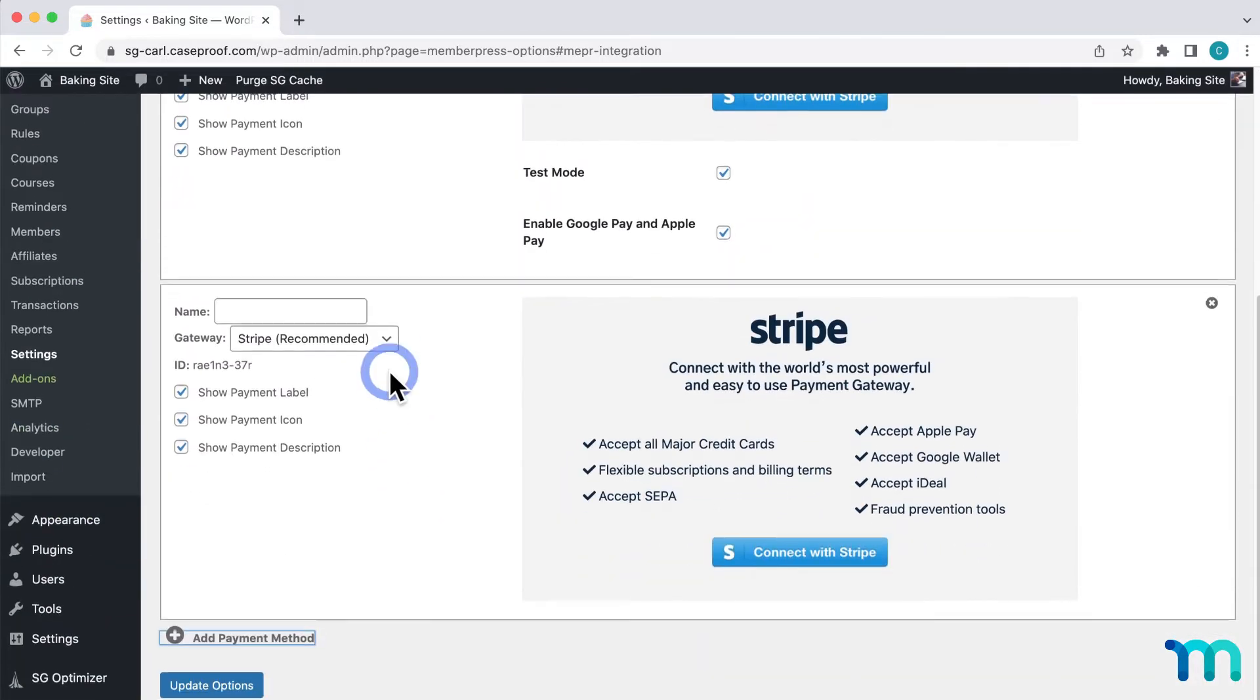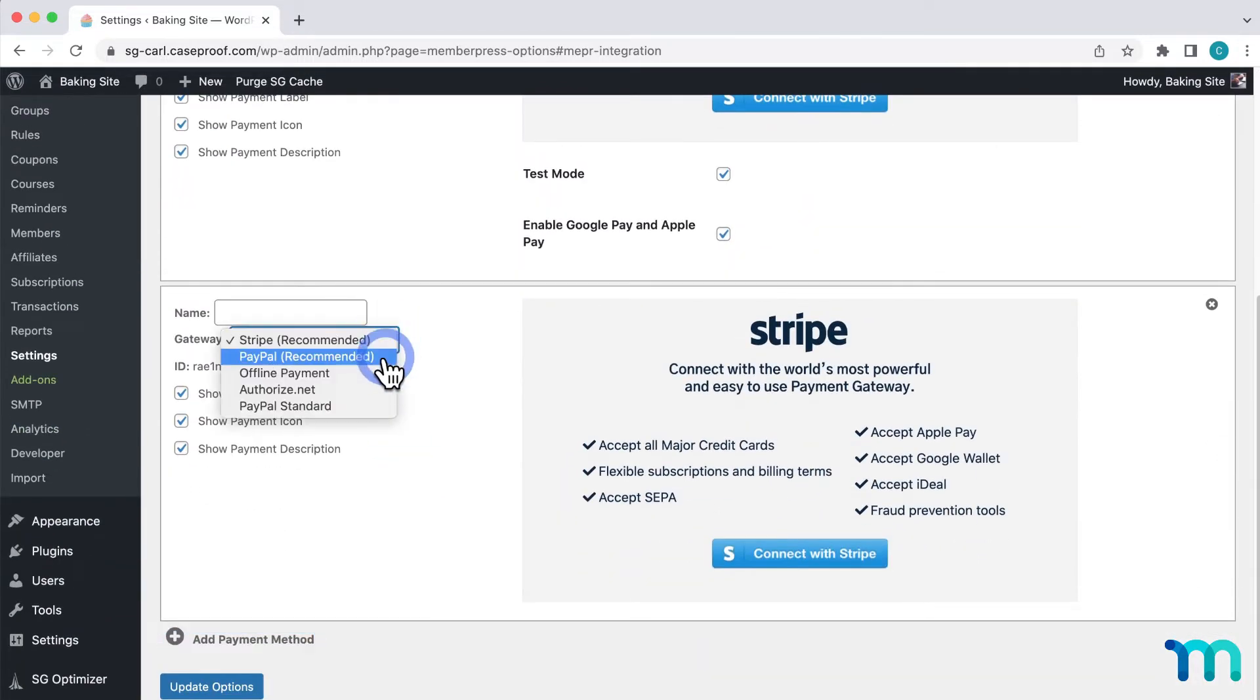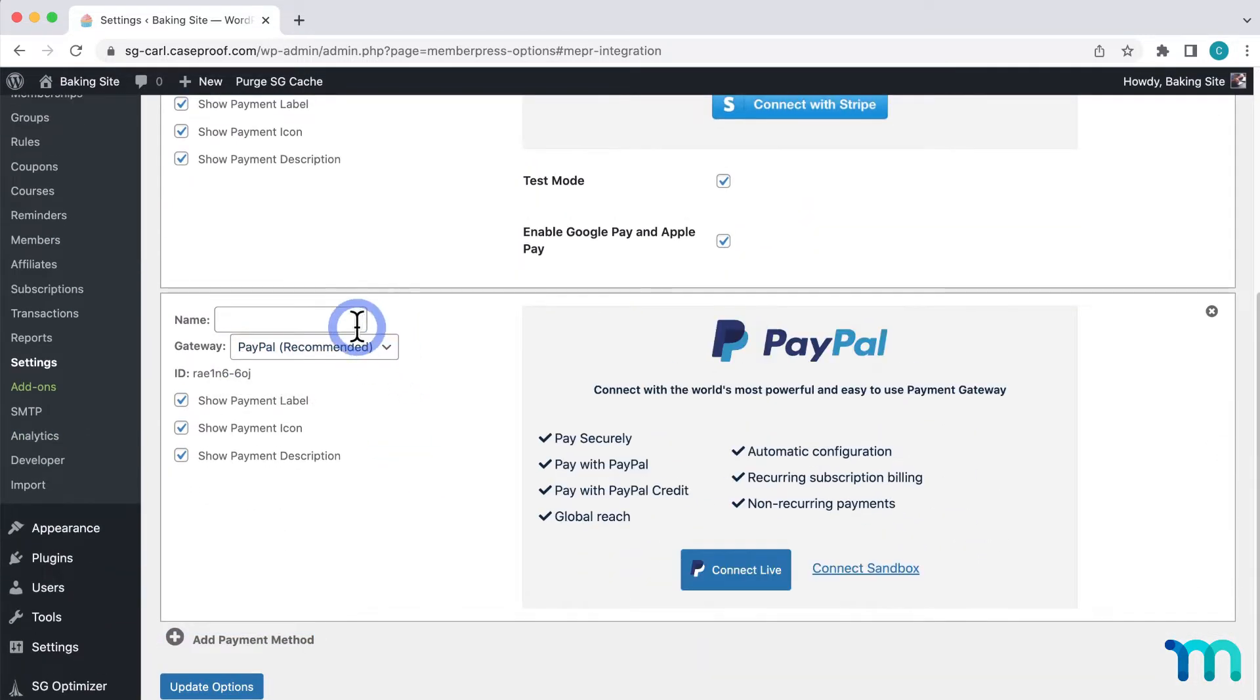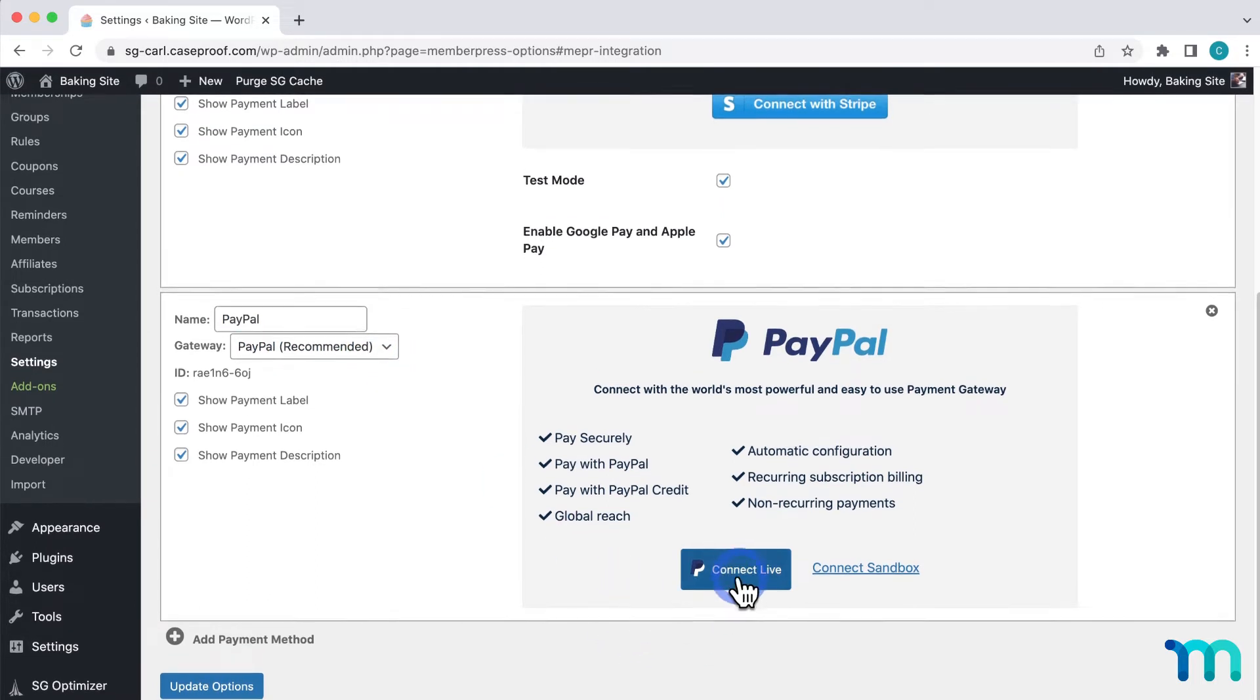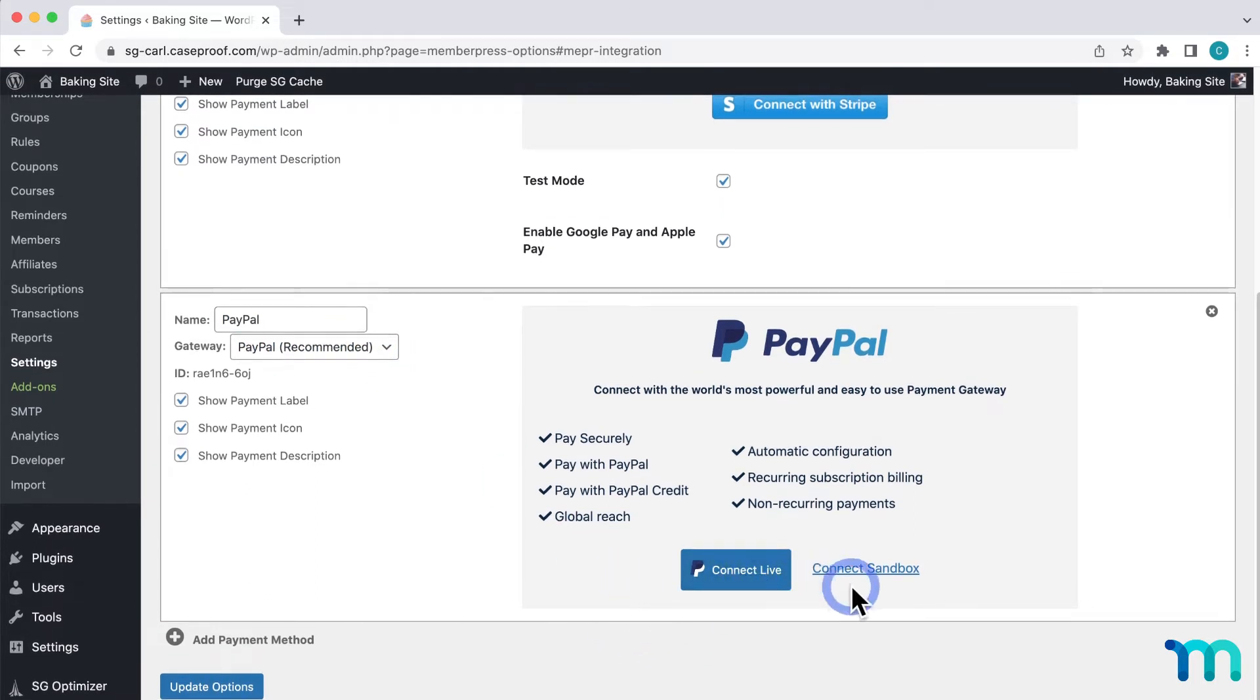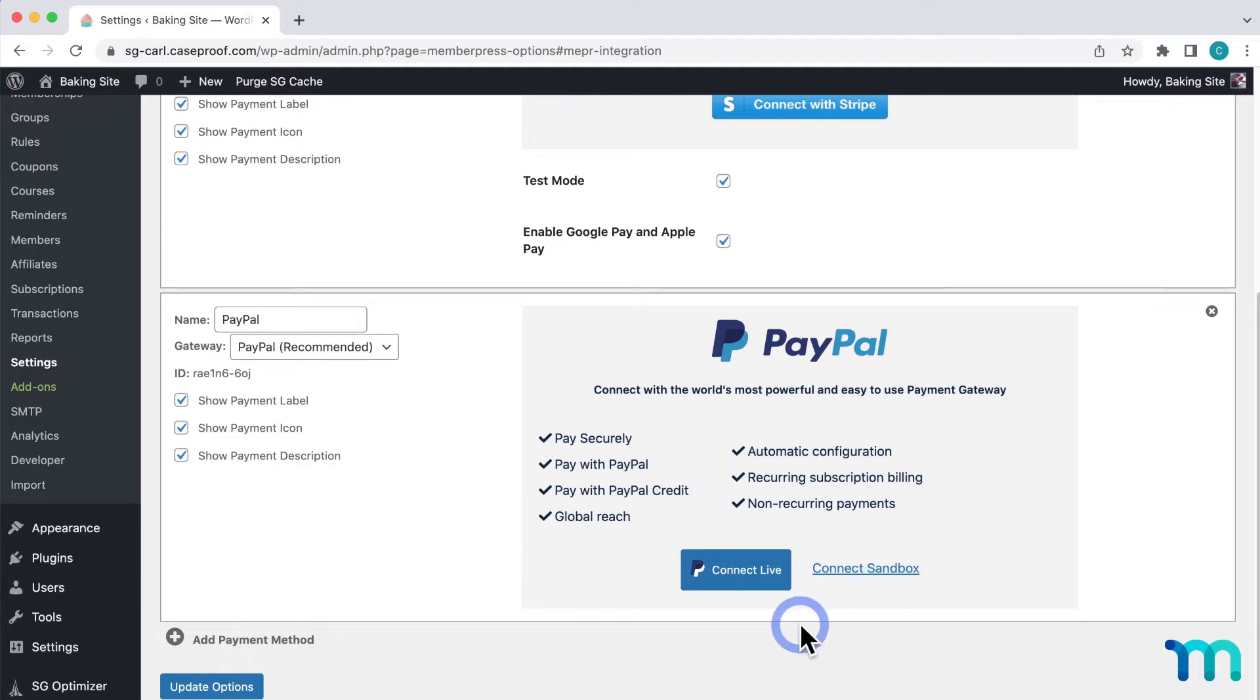Select PayPal here on the dropdown and give it a name, something like PayPal or Pay with PayPal. Then I see two options, one to connect live and another to connect to Sandbox. Since I want to accept real payments on my site, I'm going to choose Connect Live.